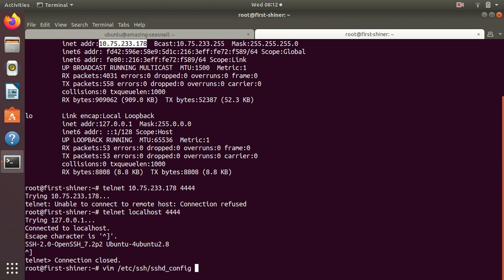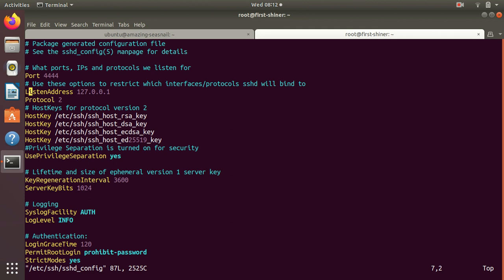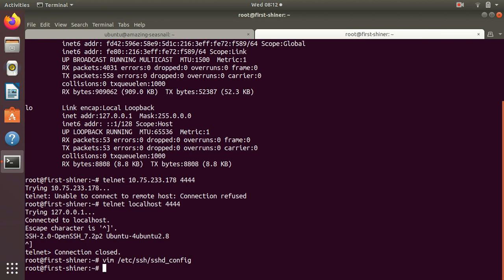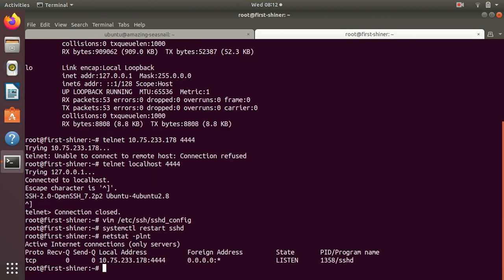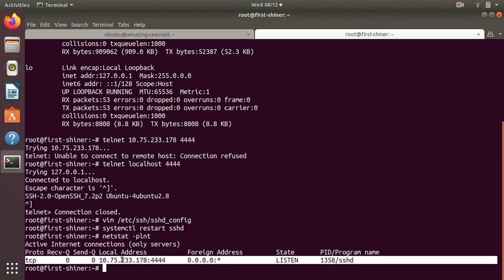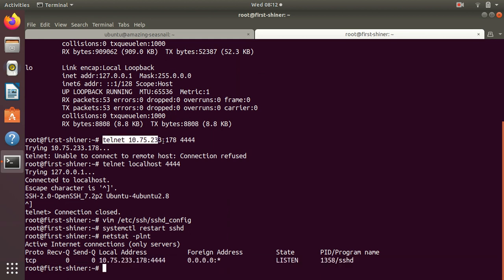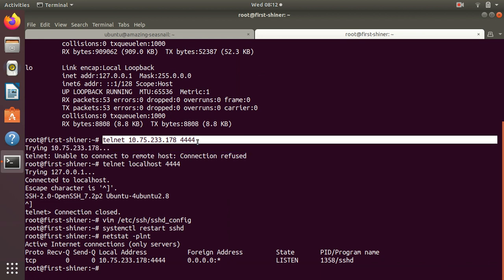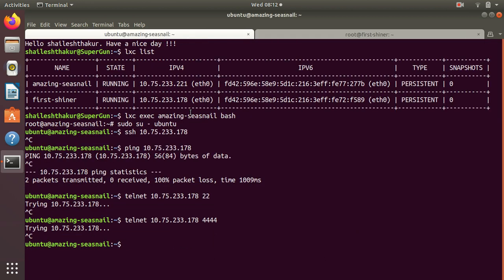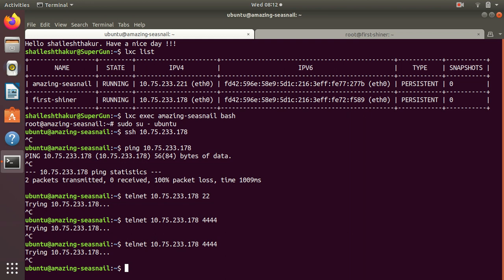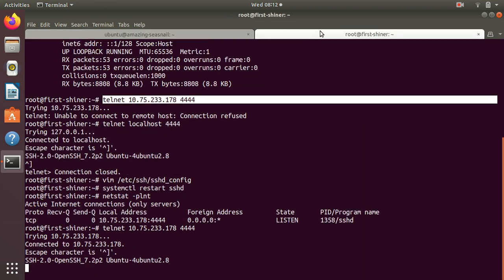Restart SSH and check netstat again to verify our configuration is reflected. Now we can see we should be able to telnet. We should also be able to telnet from outside, but we're not able to.